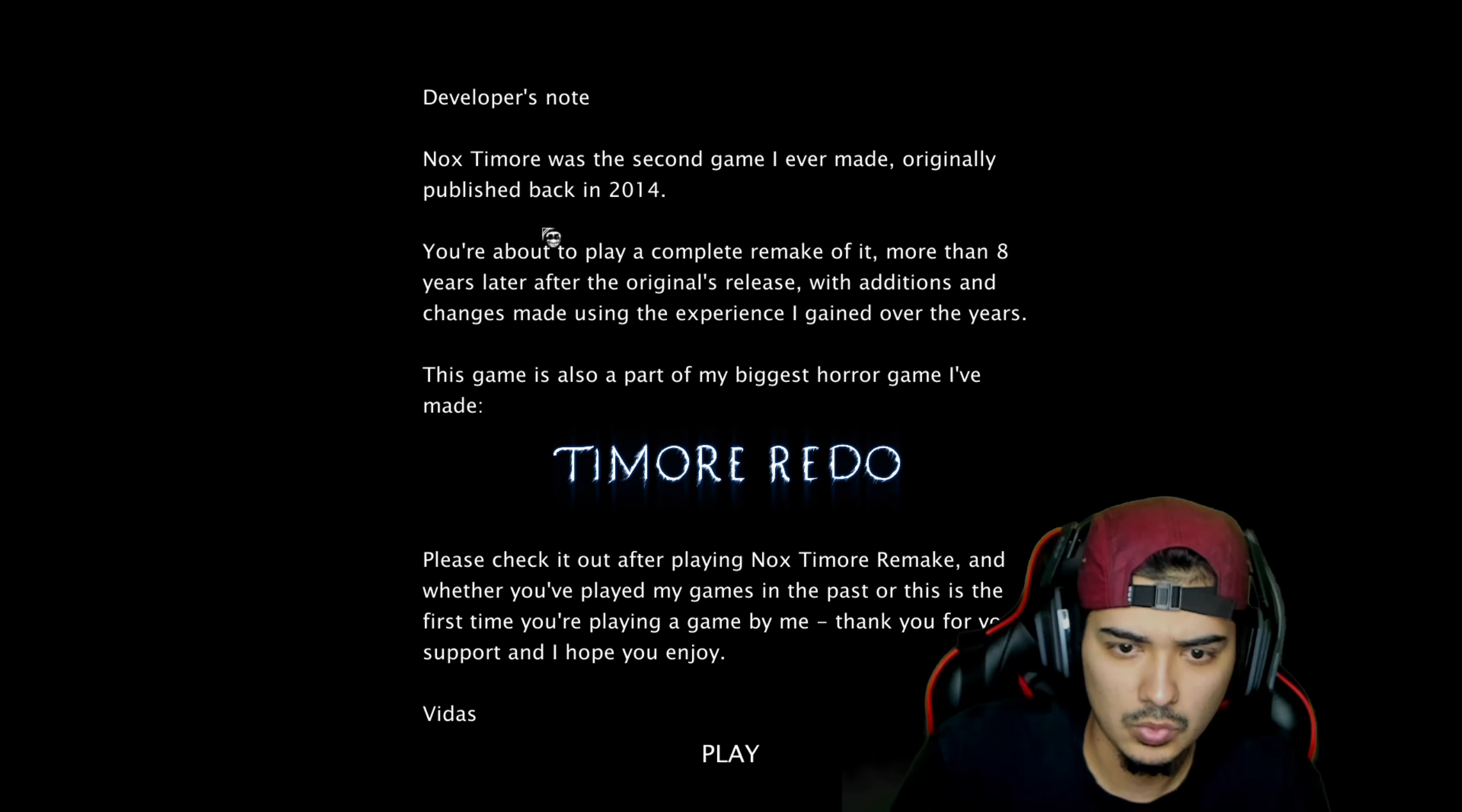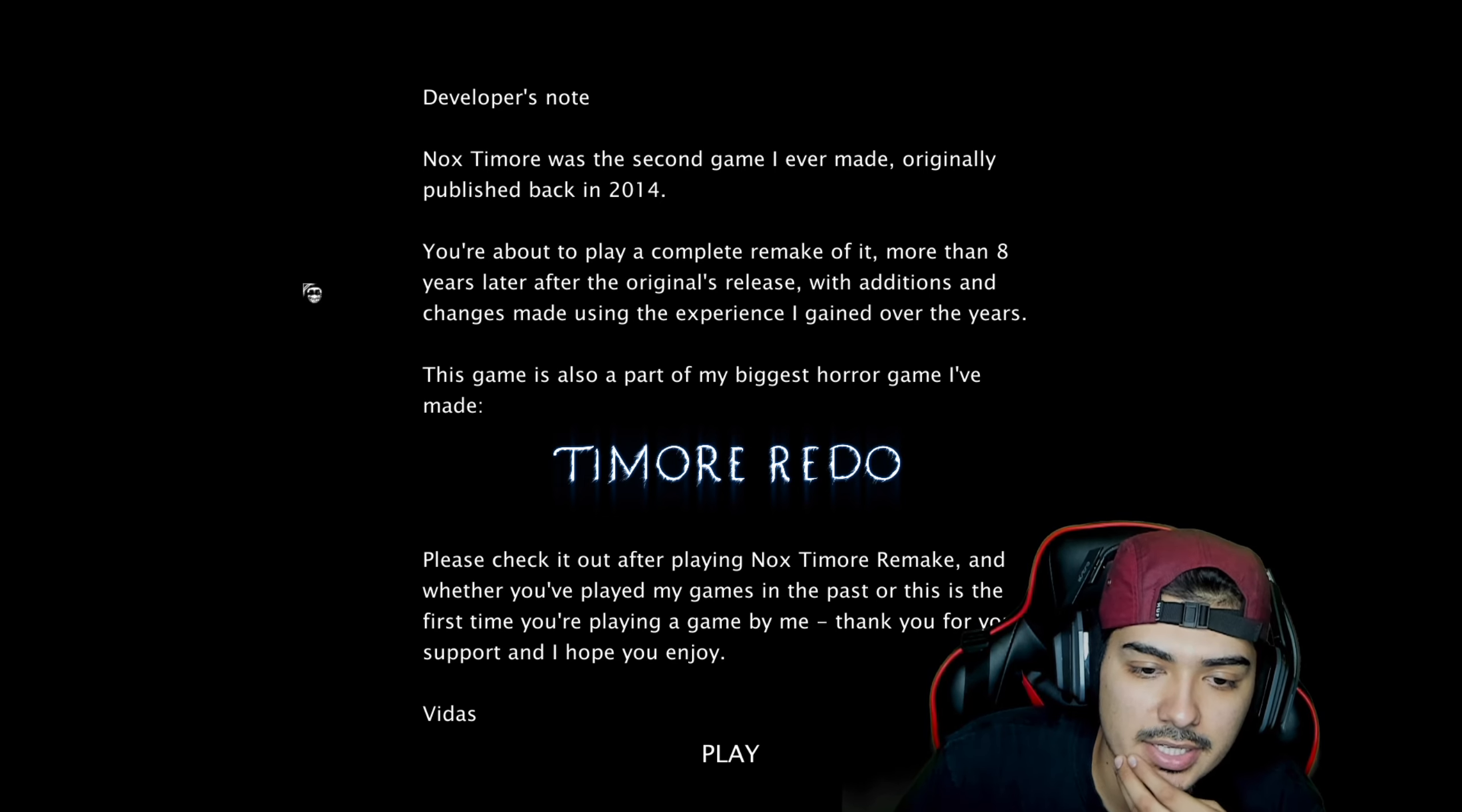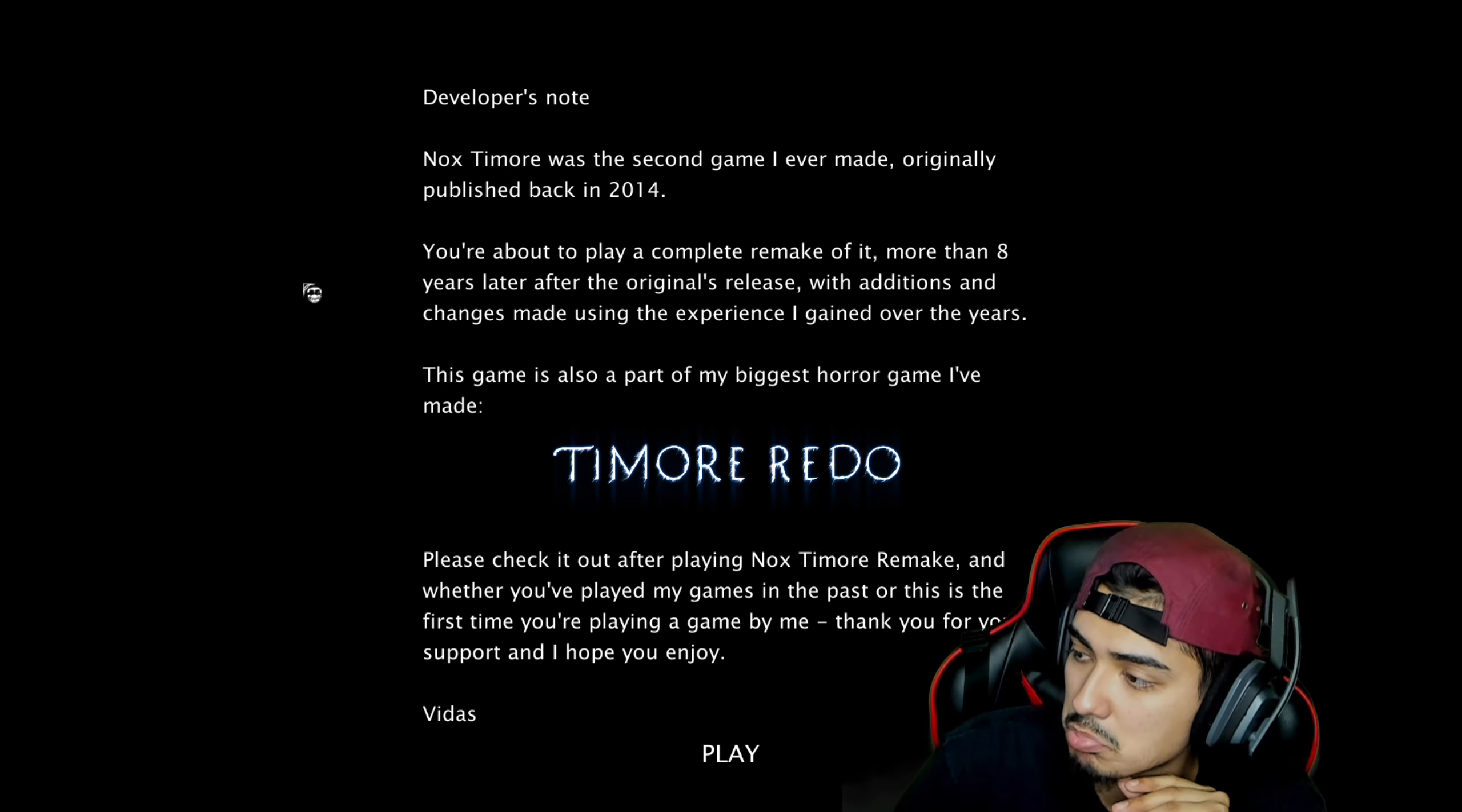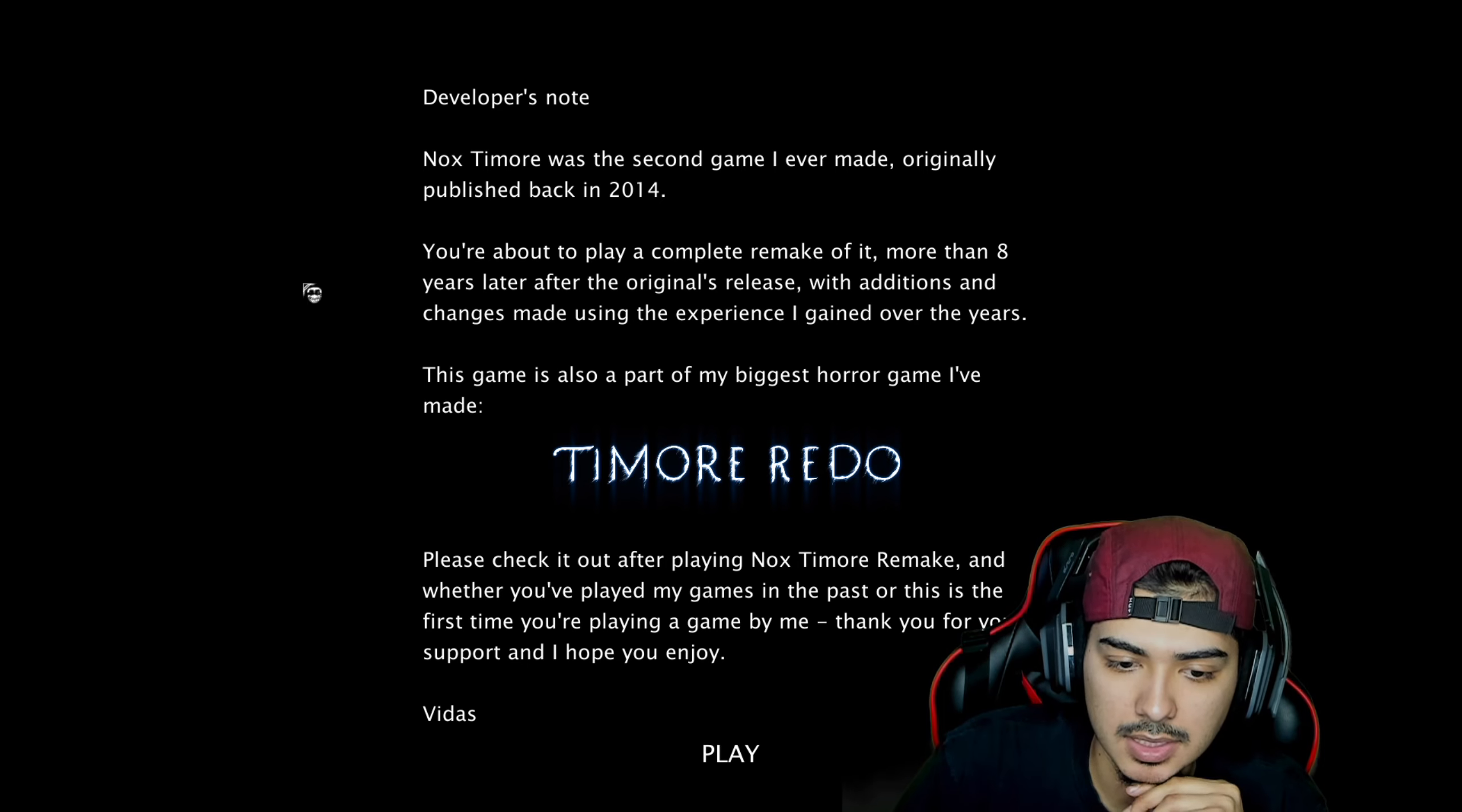Developer's note. Nox Timor was the second game I ever made, originally published back in 2014. You're about to play a complete remake of it, more than eight years later after the original release, with additions and changes made using the experience I gained over the years. Nice, cool, I like that. This game is also part of my biggest horror game I've made.